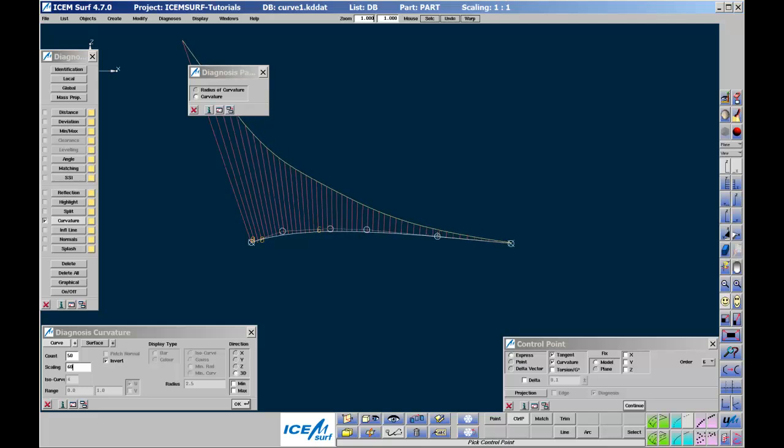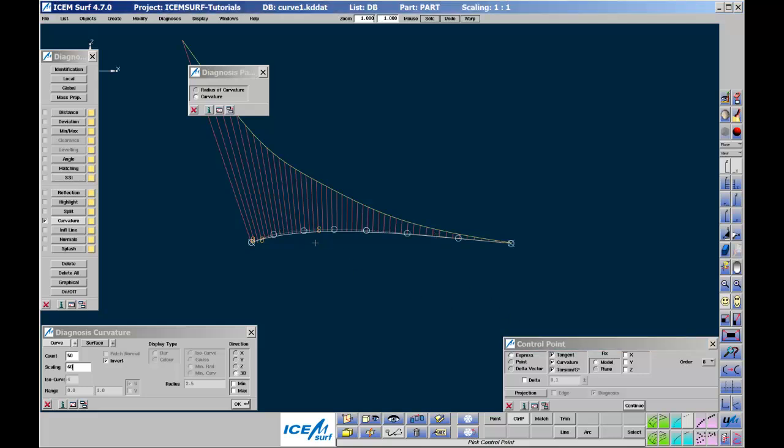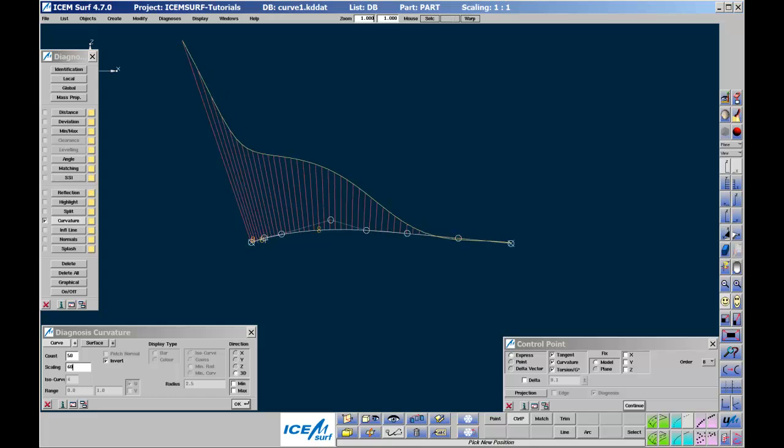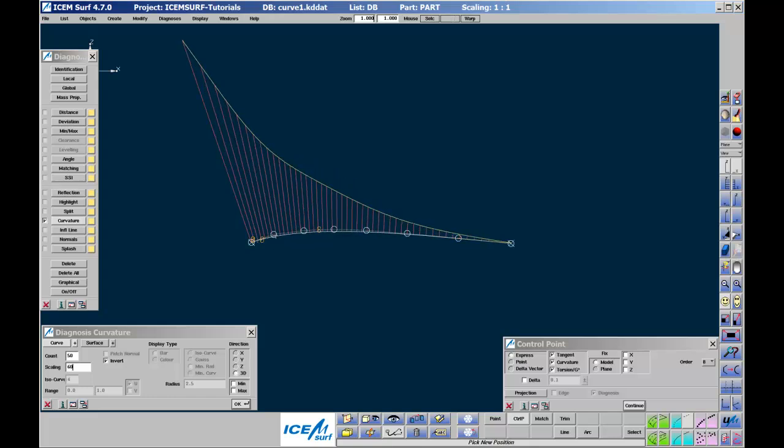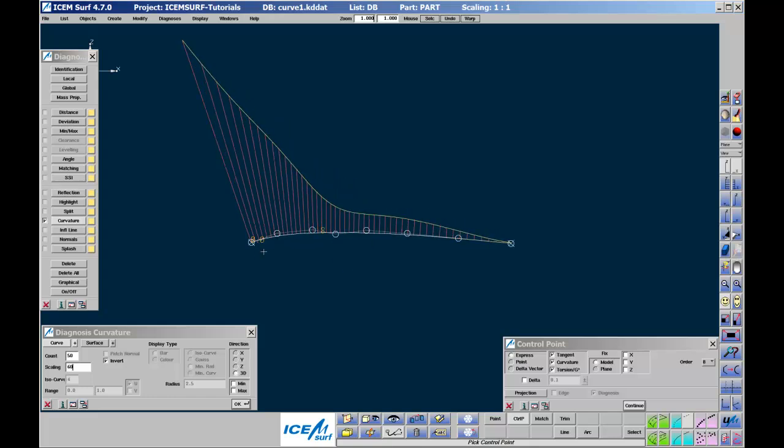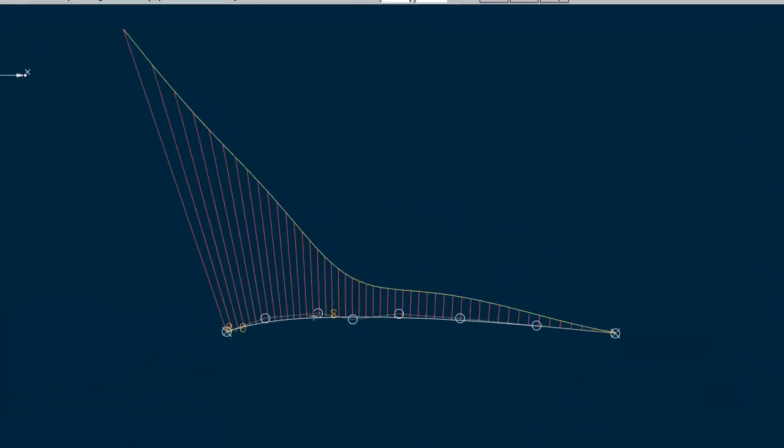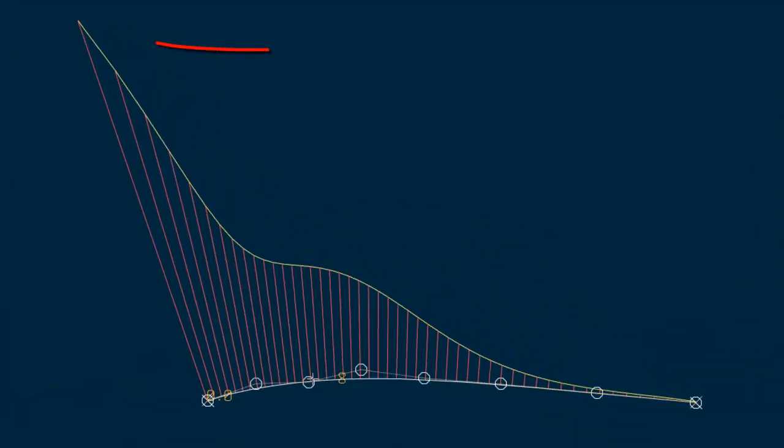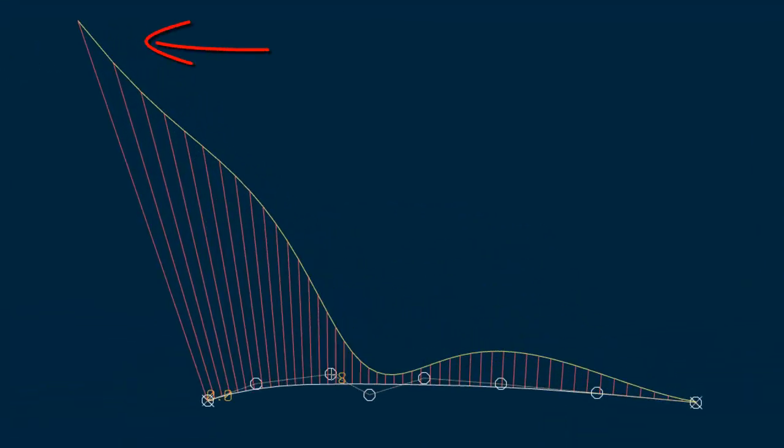Now increase the order to 8 and fix torsion or G3 as well. Torsion is the slope of curvature at the curve end. It is controlled by the last four points. As we move the control points with G3 constrained, watch carefully how the end slope of the curvature spikes does not change. You may need to increase the count to see this clearly.